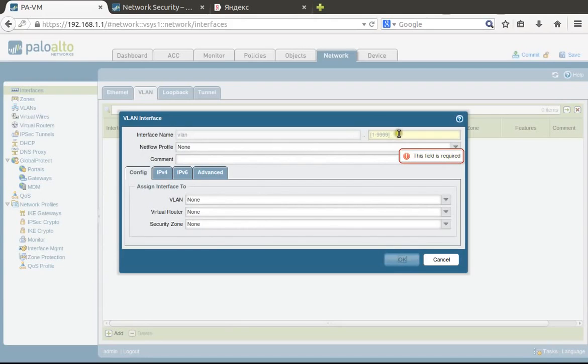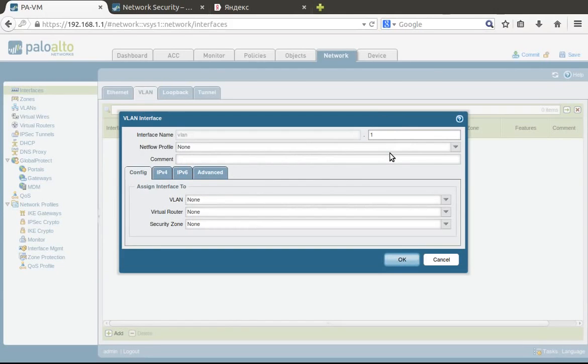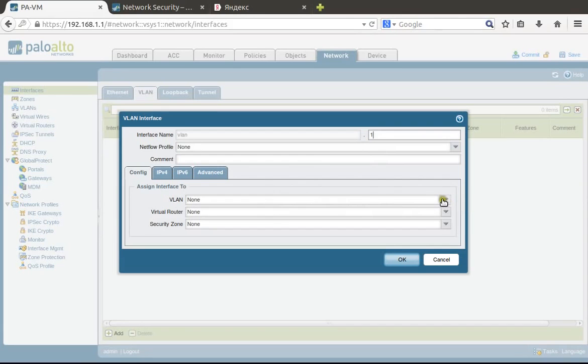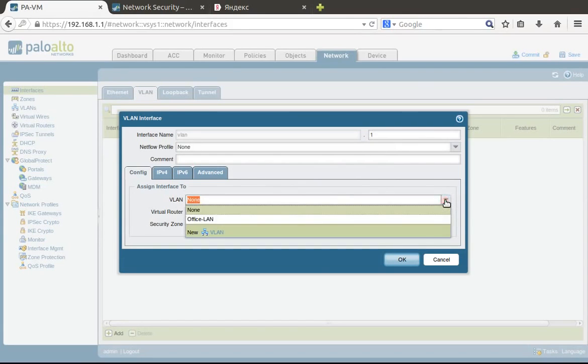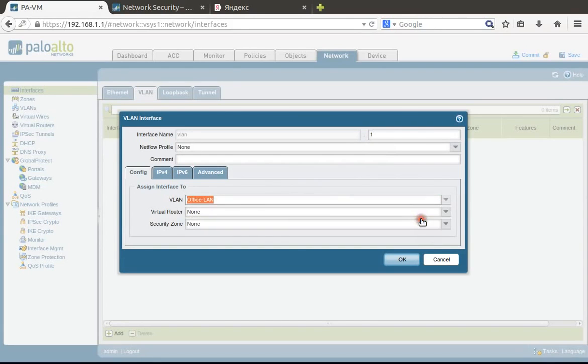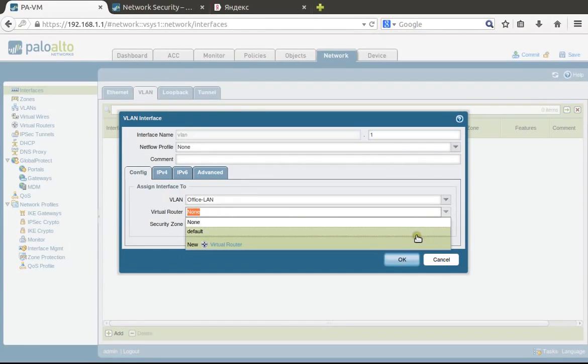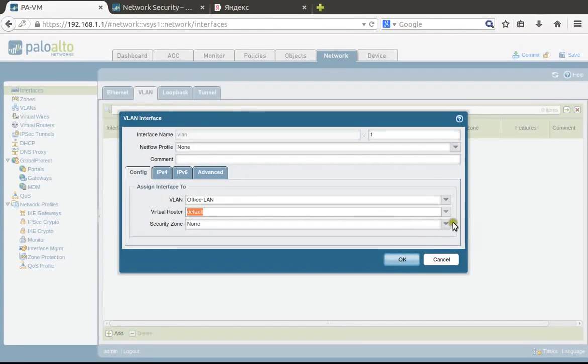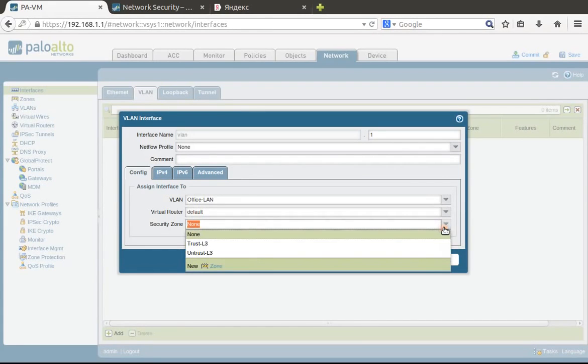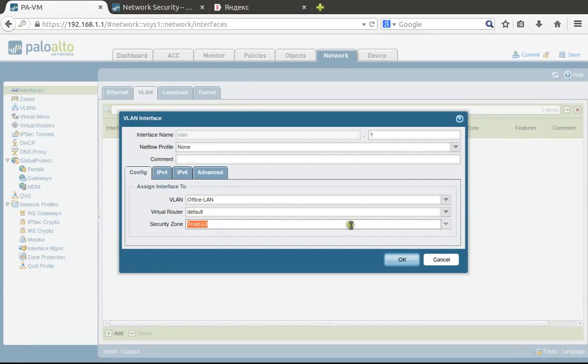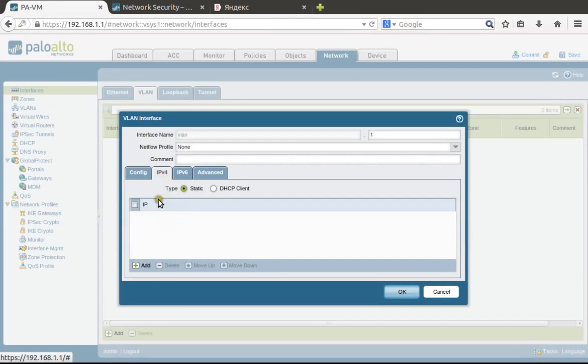We'll configure a layer 3 interface associated with the VLAN which we have created. This is just a VLAN sequential number—you can use any, and it's not related to 802.1Q standard. It's just a sequential number. Here we choose VLAN, router default.